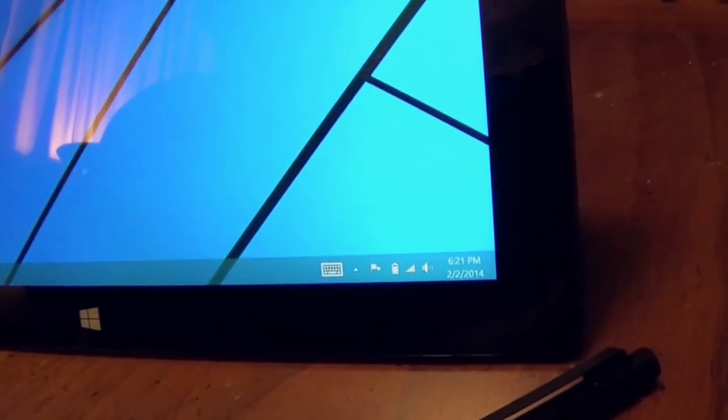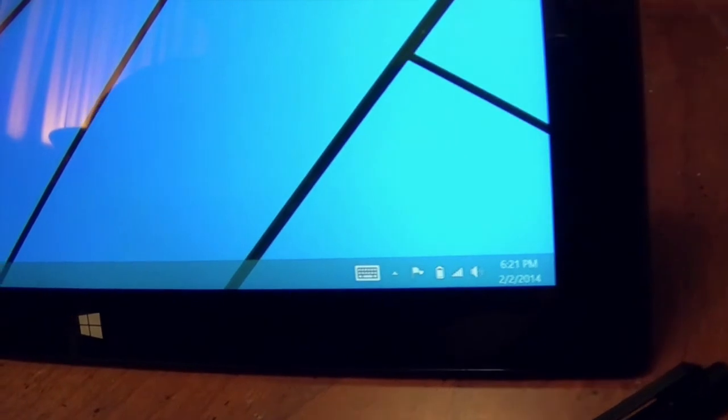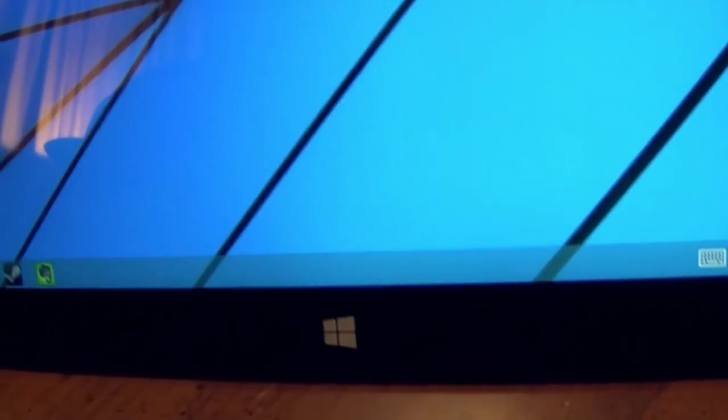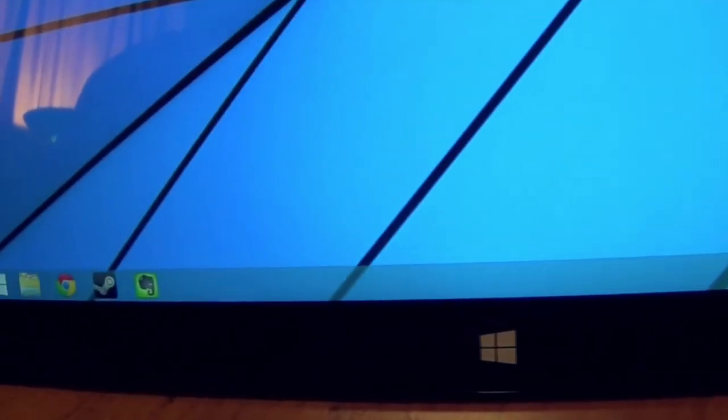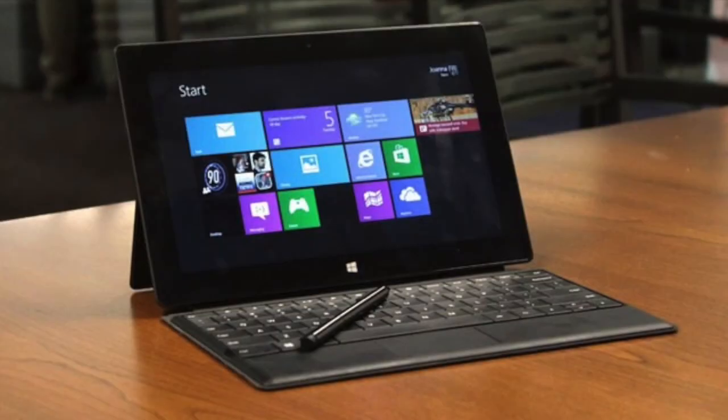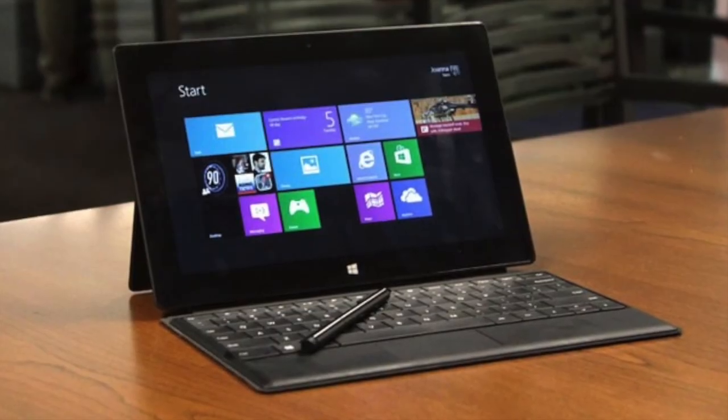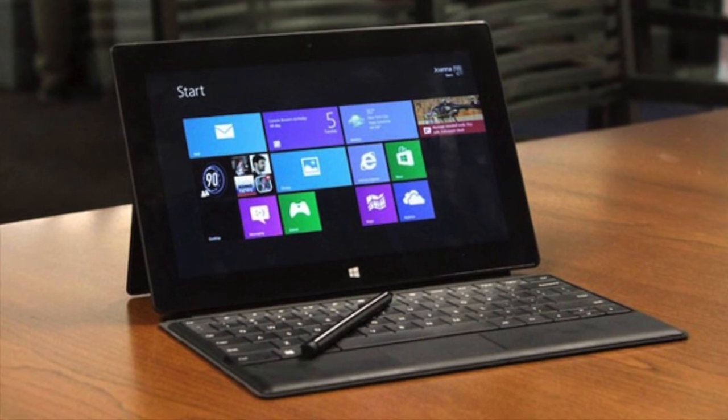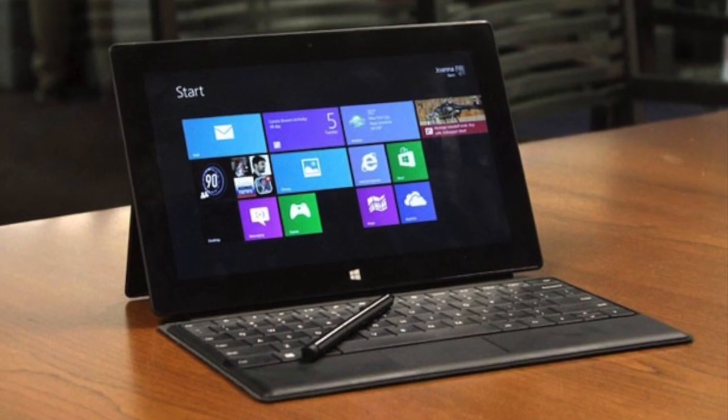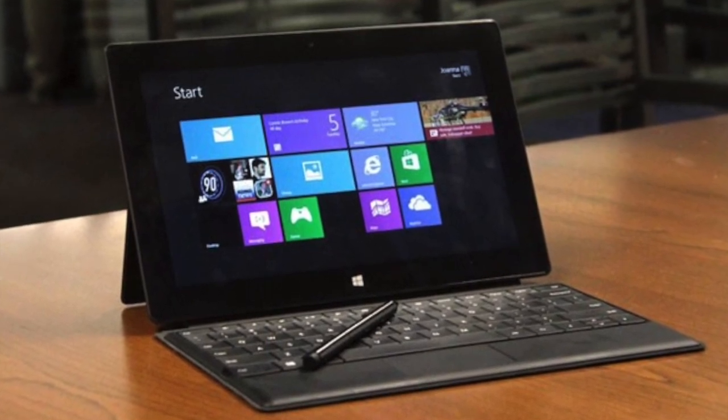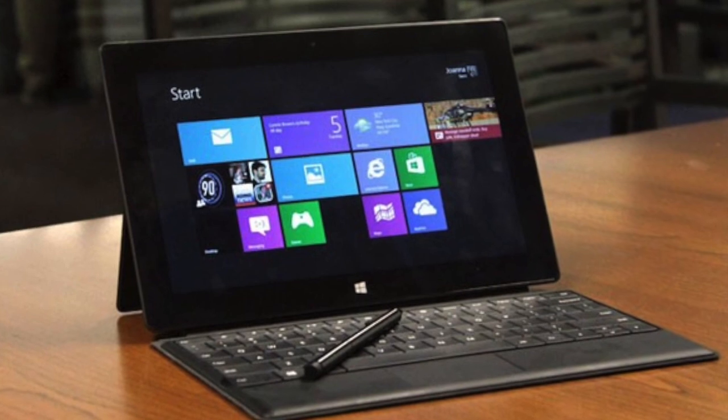Like its tablet siblings, the Surface Pro is pretty much impossible to upgrade. You can throw a microSD card in there and add some storage, and at some point Microsoft promises a keyboard cover with an expanded battery. But these aren't so much upgrades as stopgap solutions. The Surface Pro you purchase is what you are stuck with until you buy something else.